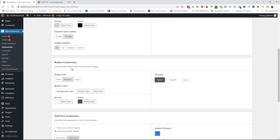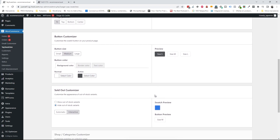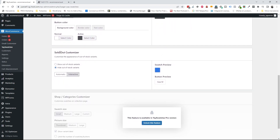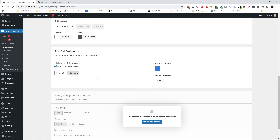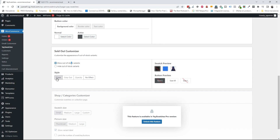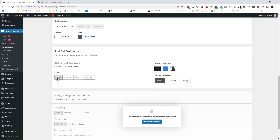I'll leave the image position as fit and move to the button customizer, since I chose my sizes to be buttons — this is how they will look. I'll leave the size as medium. Moving to the sold out customizer, you can display out-of-stock variants with a cross line, or select no effect. In the pro version you also get gray out and opacity options. I'm going to leave it as cross, or you can just hide the out-of-stock variants.